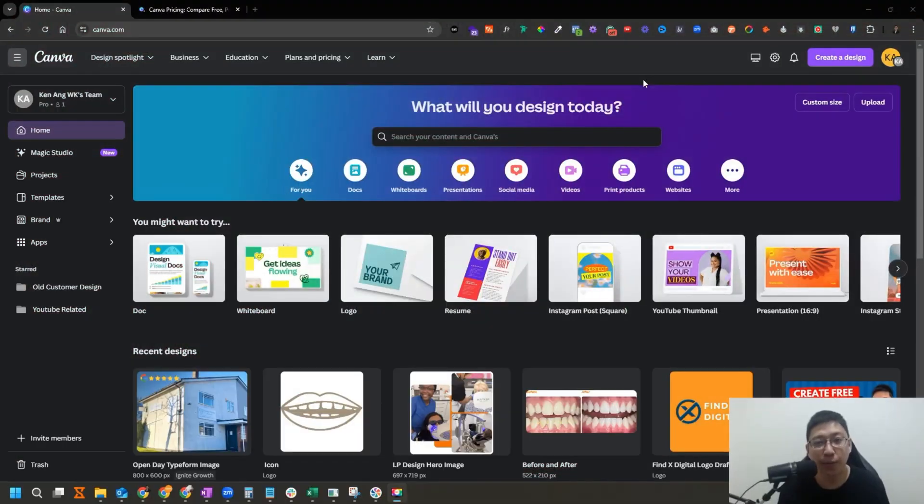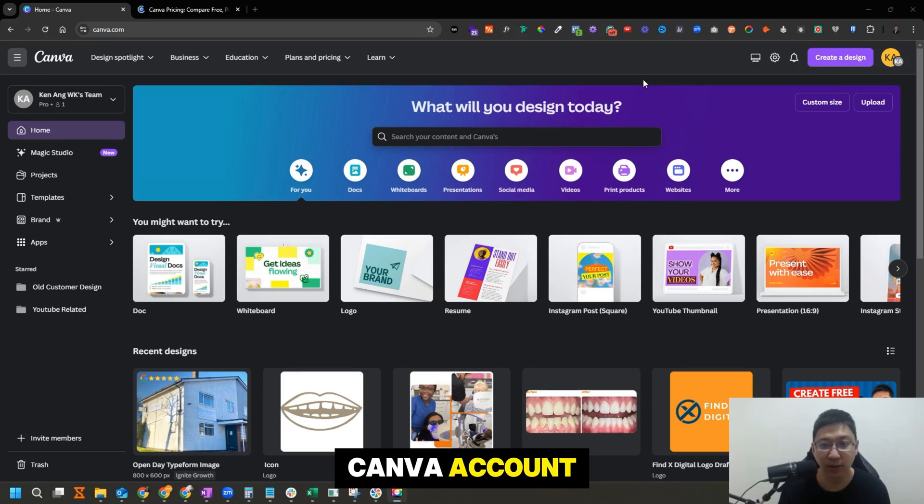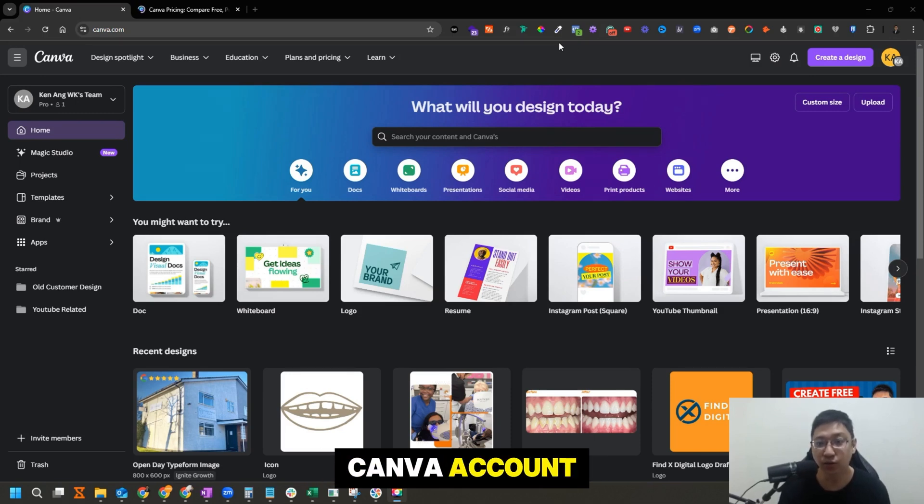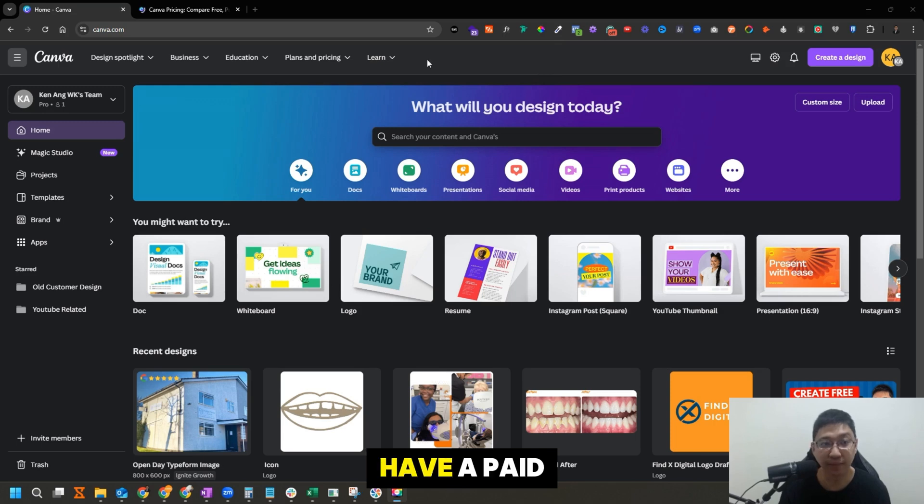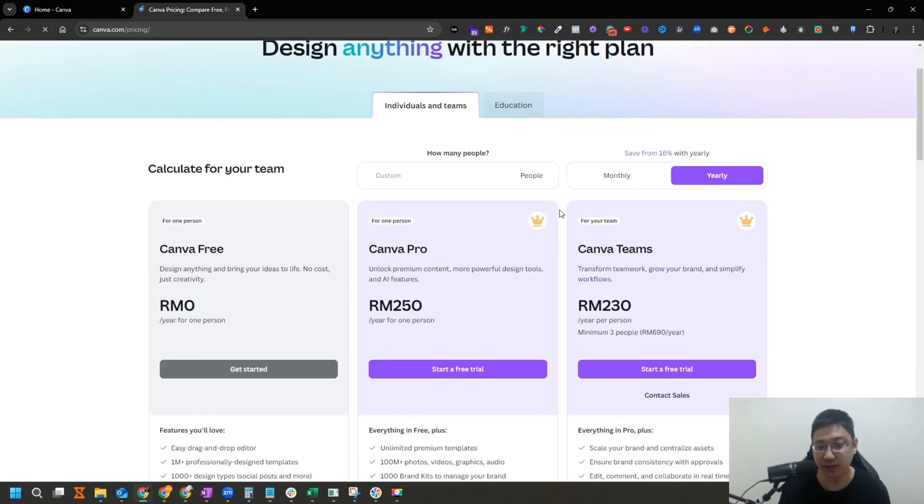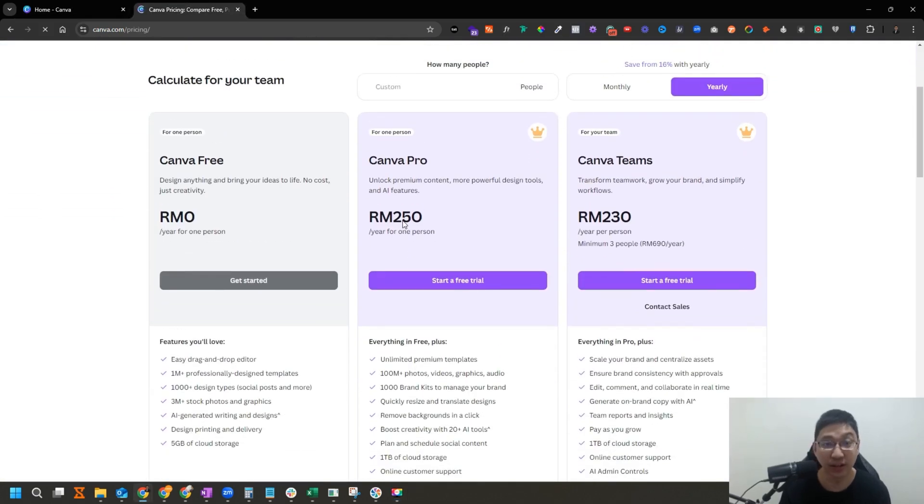First of all, open up your Canva account. Just a disclaimer: to upload new fonts inside your Canva account, you need to have a paid version.